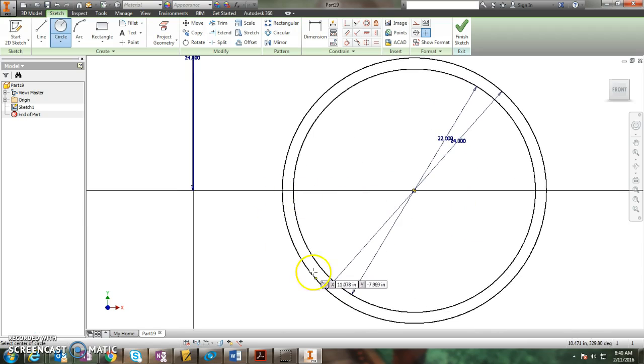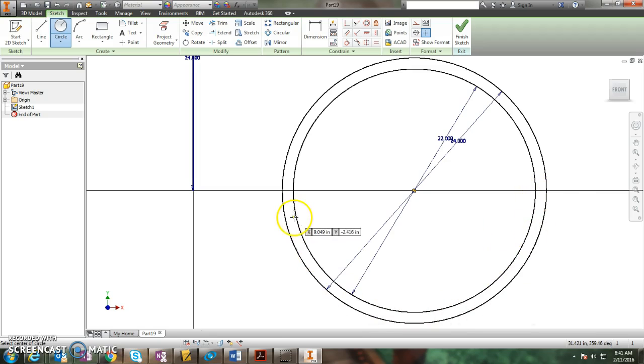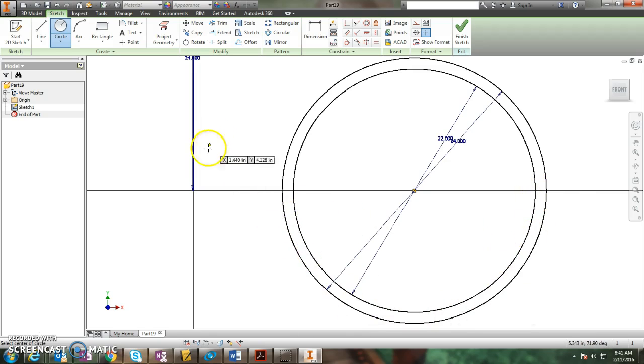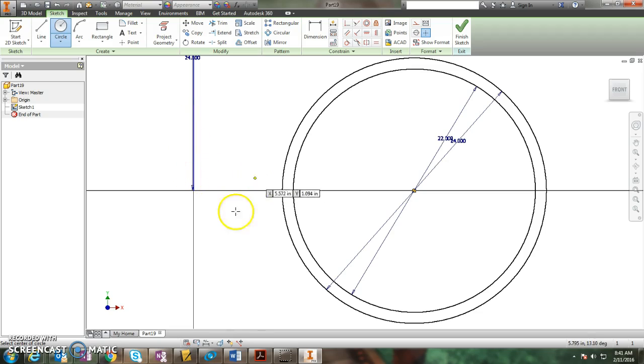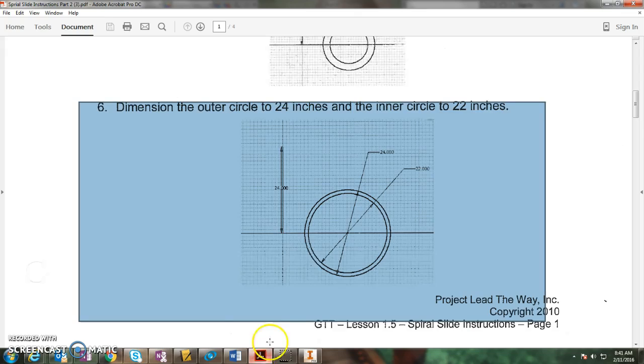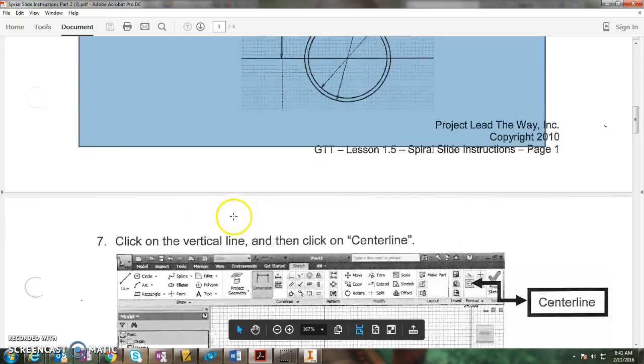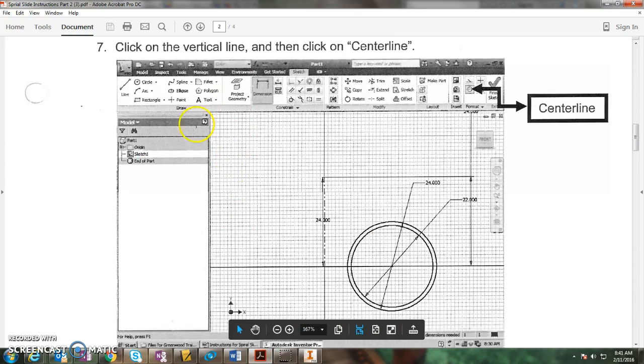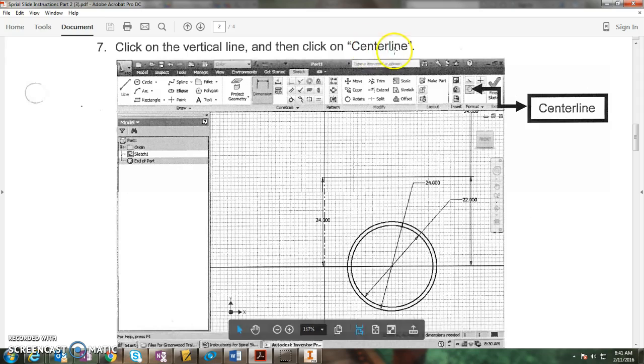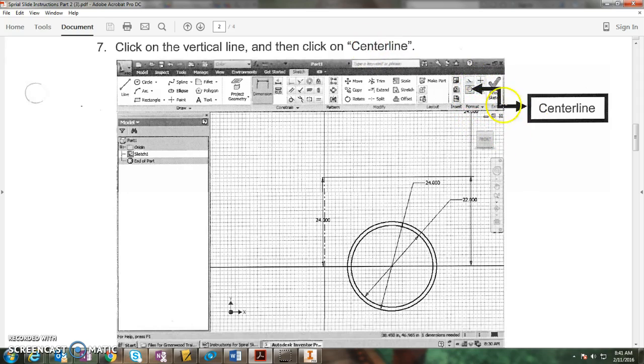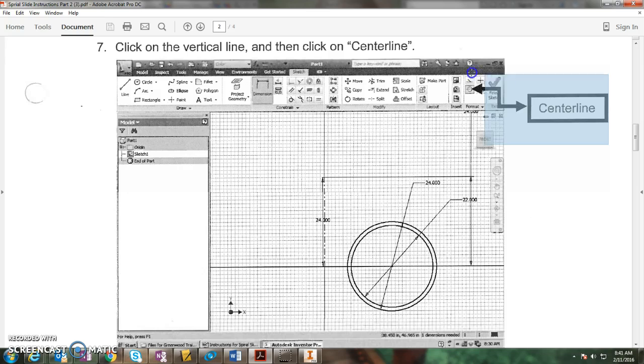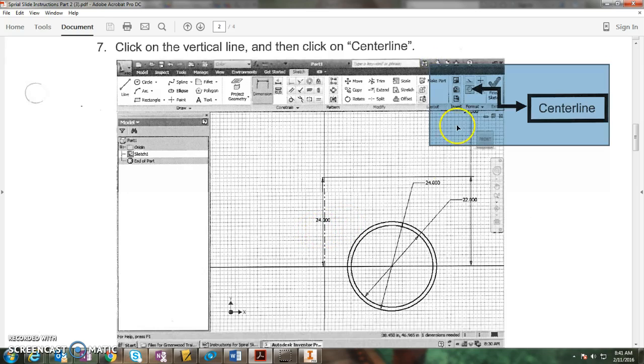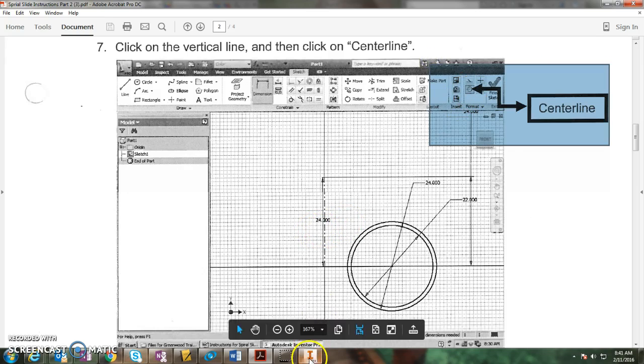The bottom half of the circle is all we're going to keep and we're going to spiral it around this vertical line to make a spiral slide. So let's go back to the instructions. Next thing we do is click on the vertical line and click center line. Center line is up top here in your instructions.